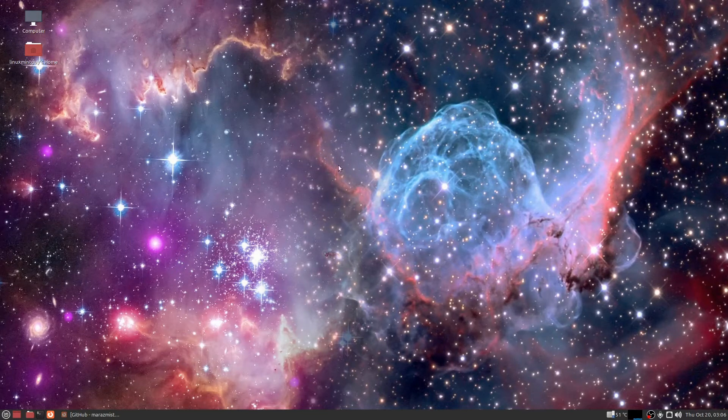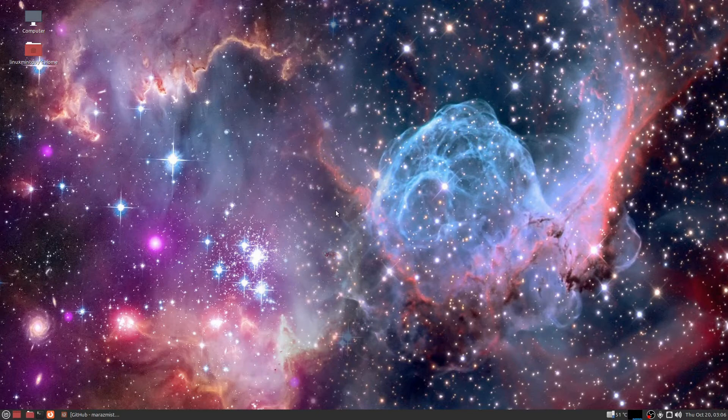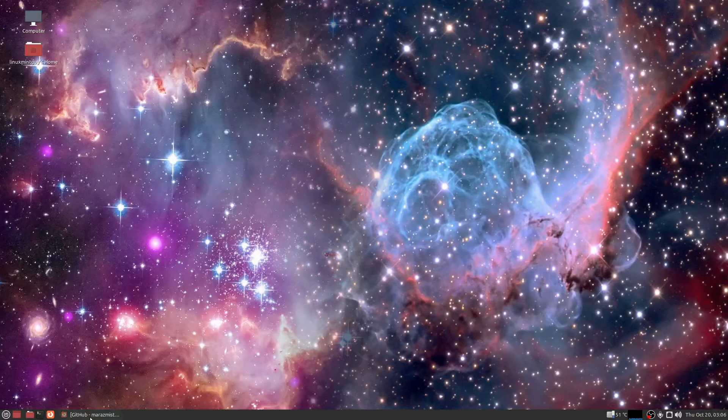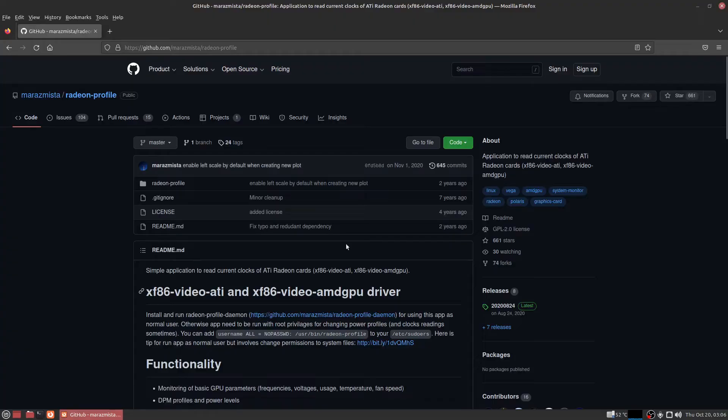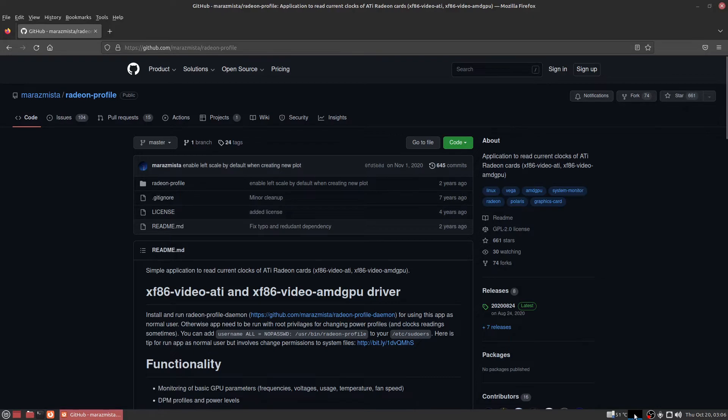Got that over with and did a sudo apt update and sudo apt upgrade to basically update most of my software that I have. Right now I've got my system monitor and my graphics card temperature monitor down here.